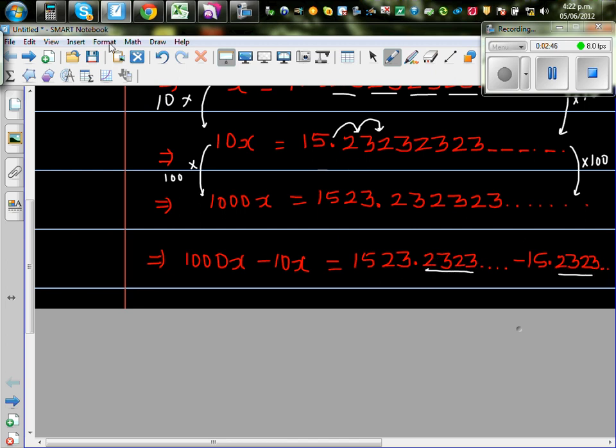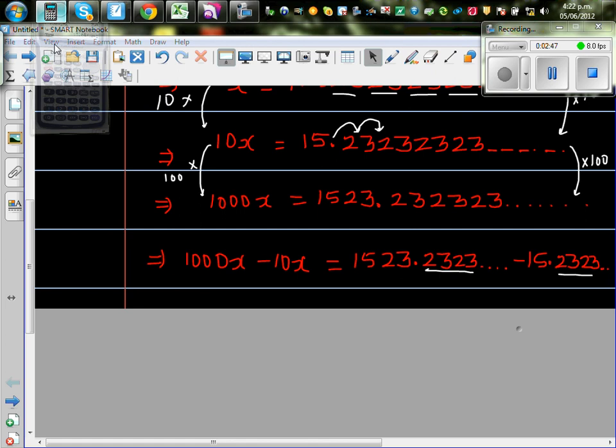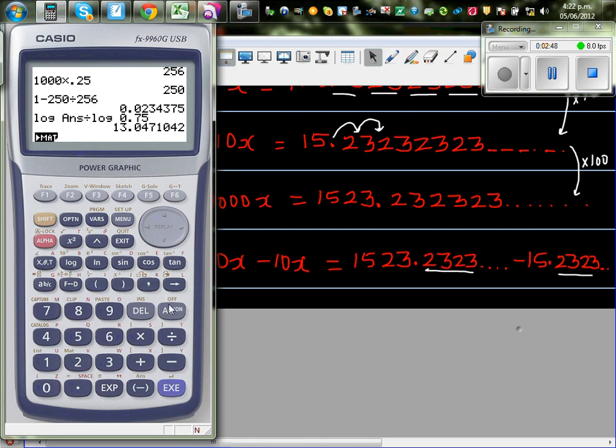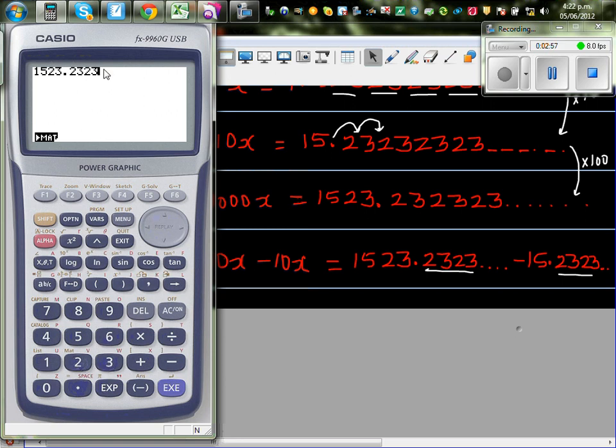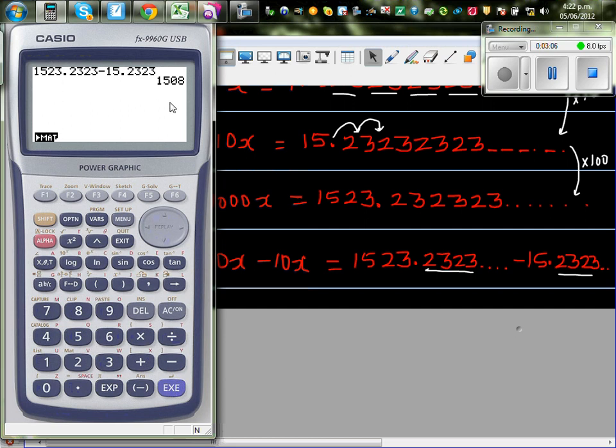So just to explain that. So let me explain this. So if it is 1523. Let me put four decimal places. This is in fact going up to infinity. Take away 15.2323. It will give you 1508.